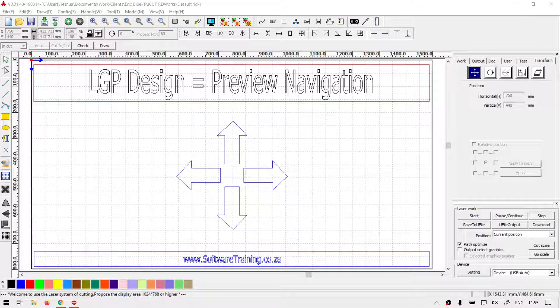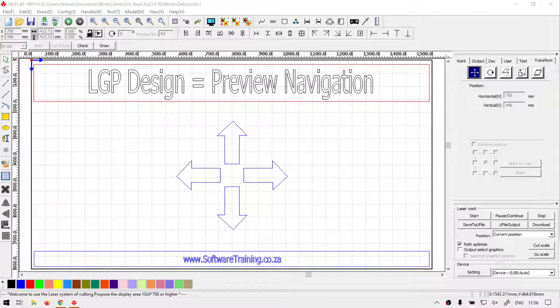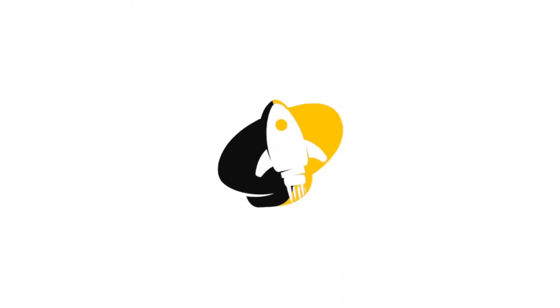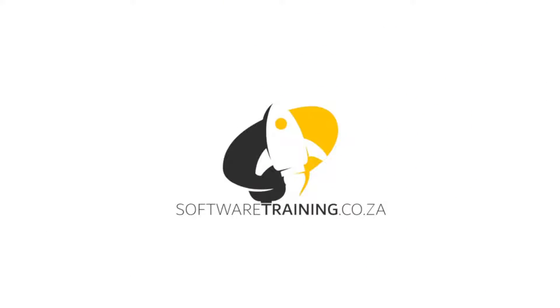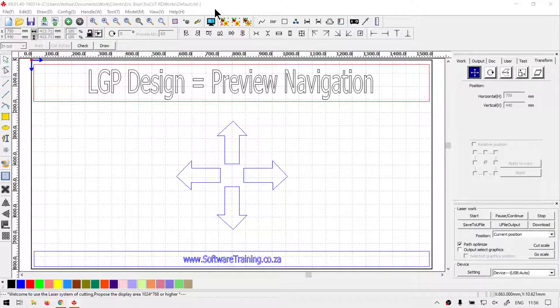Howdy guys, in today's video we're going to be looking at how to navigate the preview window in your LGP design. But before that, let's have a quick intro first. Today's video can be found on SoftwareTraining.co.za. We make short and easy to watch problem-solving videos and we also have daily updates. Otherwise, back in the program here.